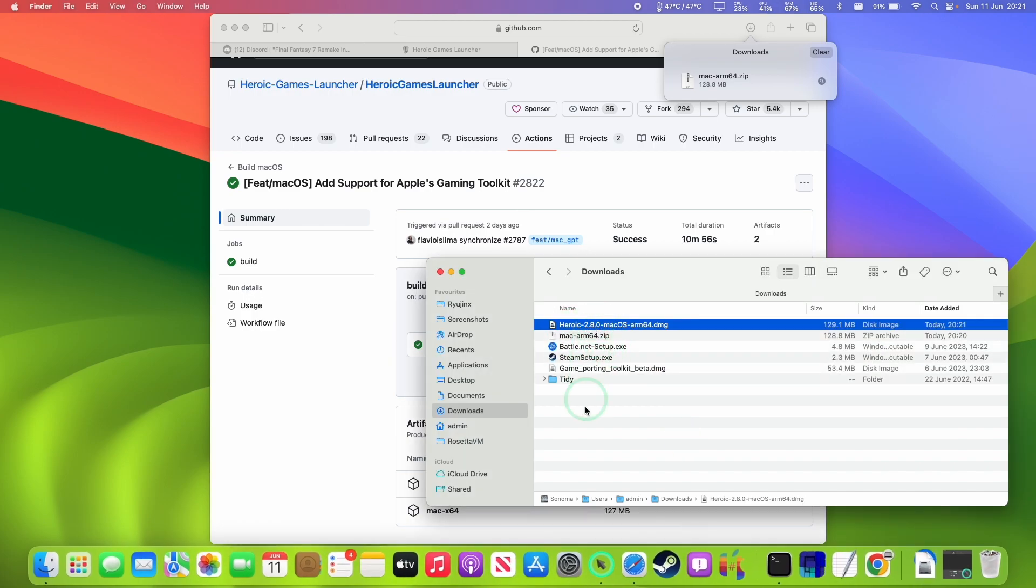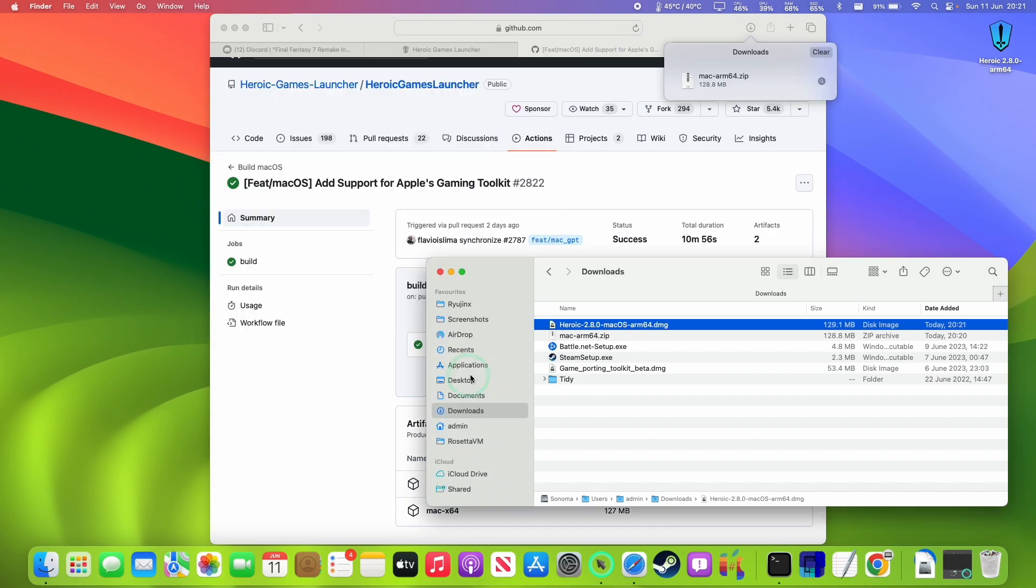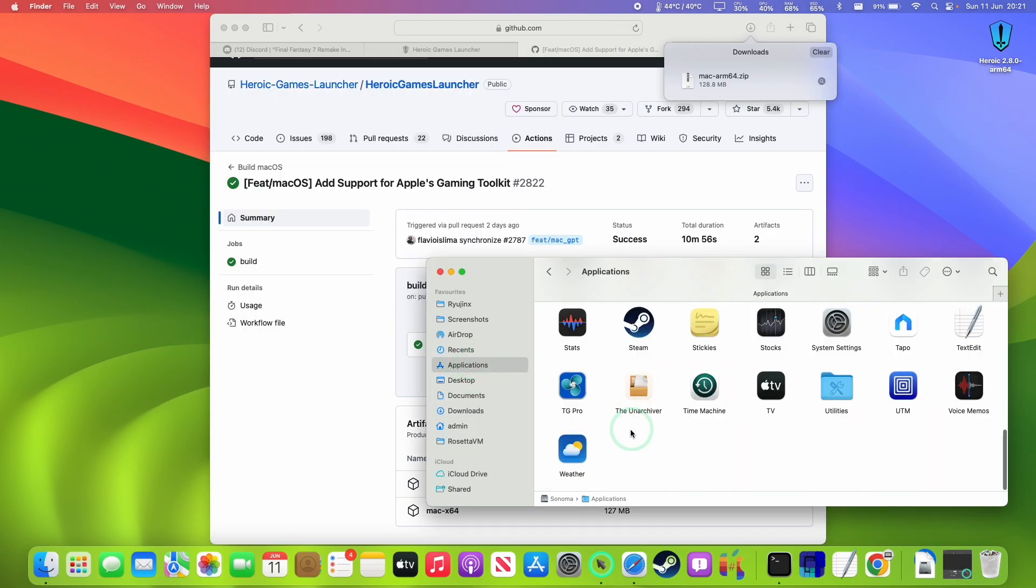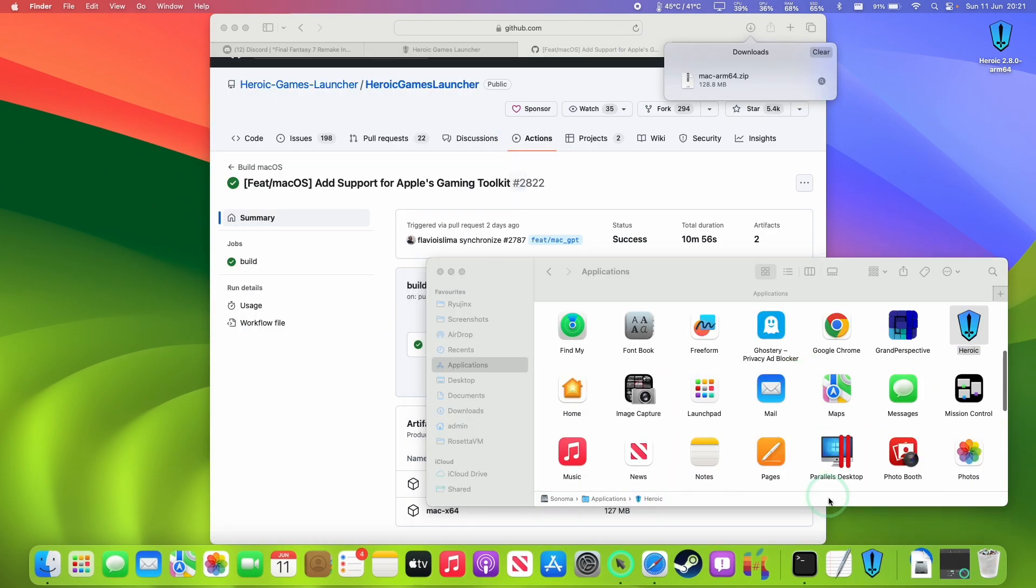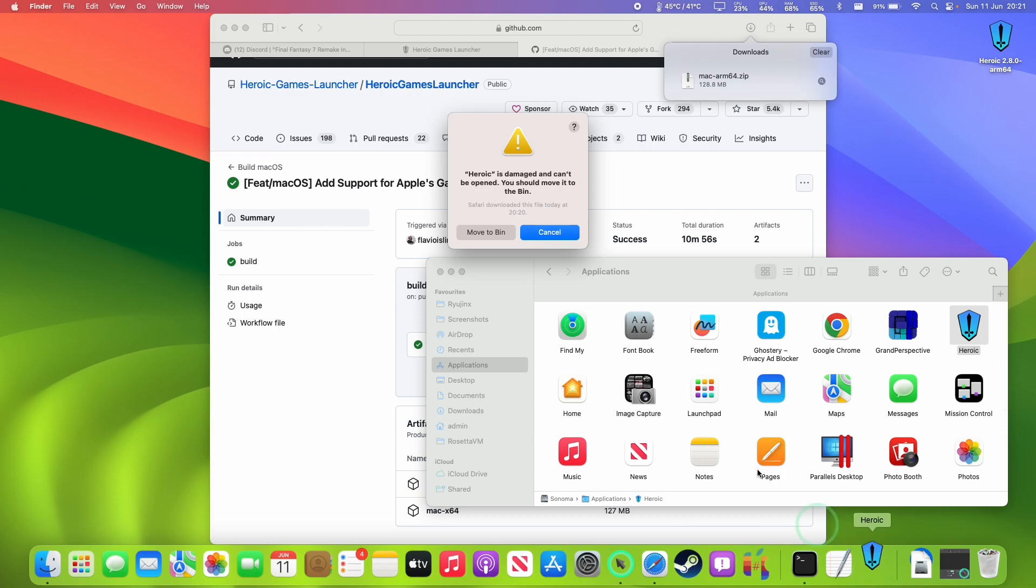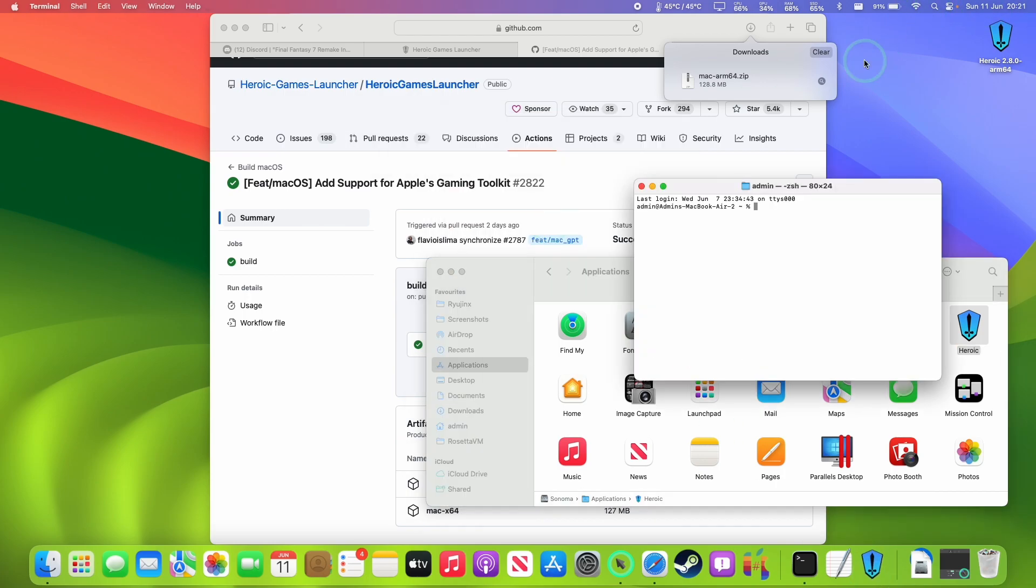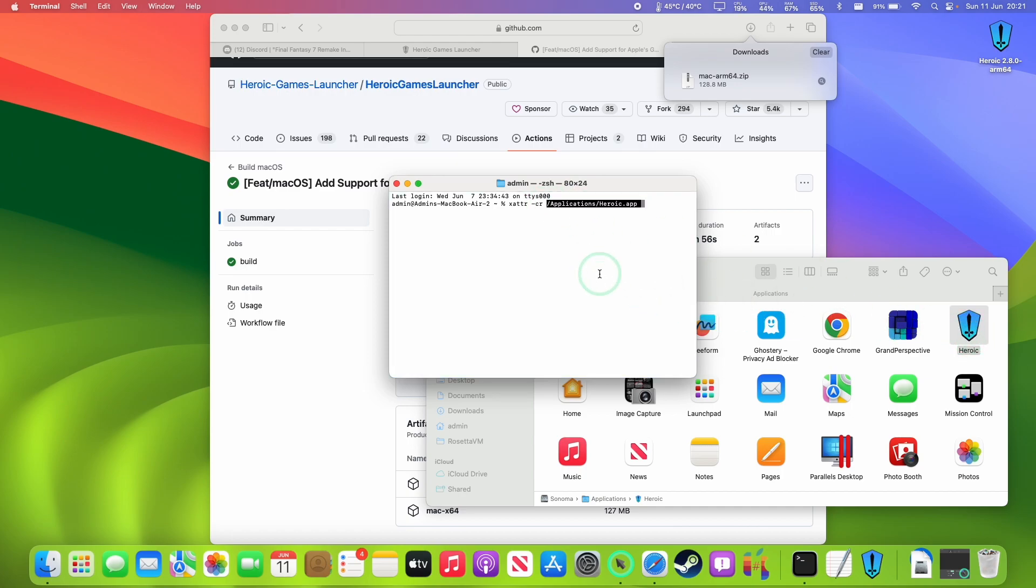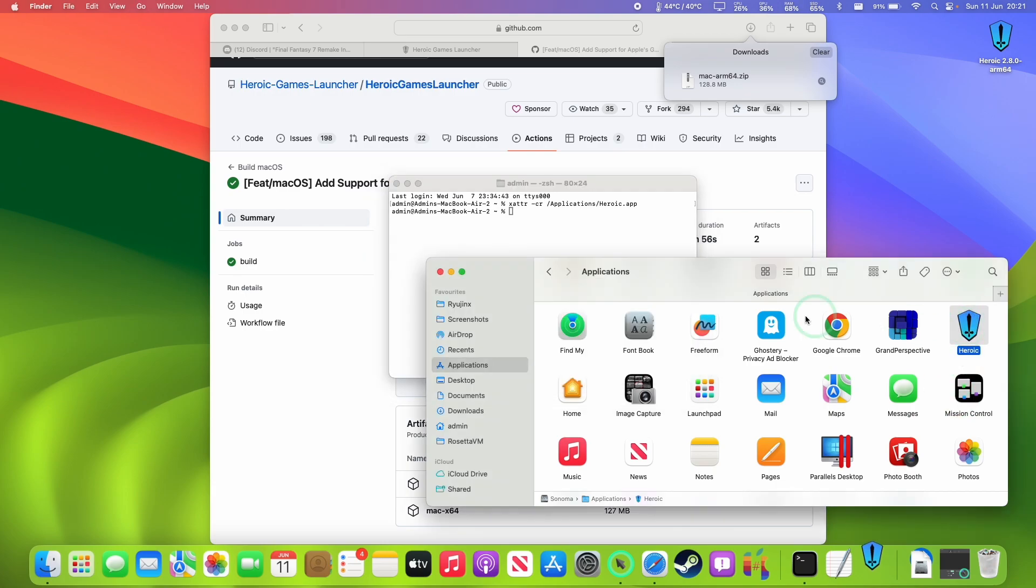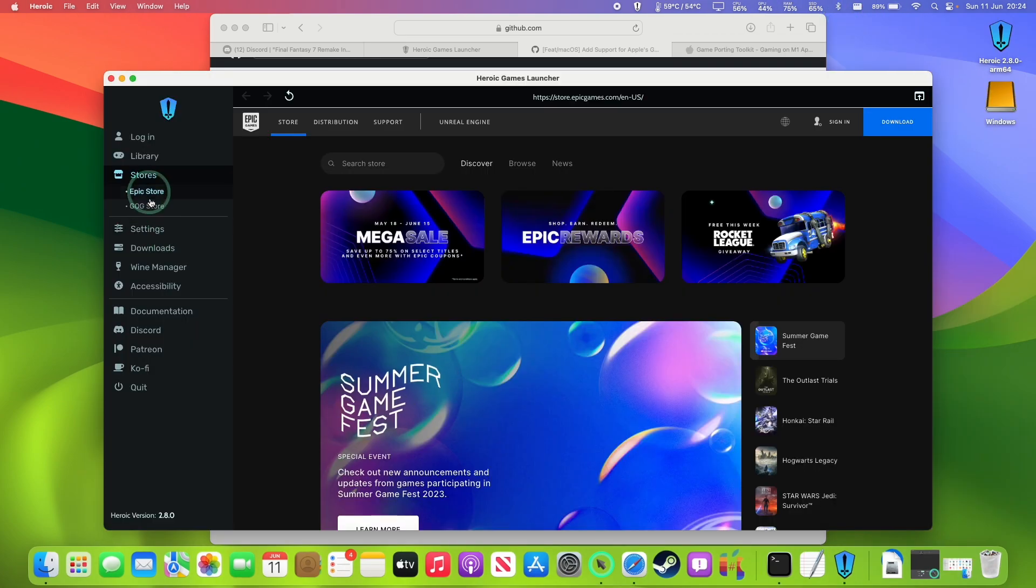We've got a Heroic DMG and then we're going to drag and drop this into the applications folder and then within applications we're going to go to Heroic and if you find that you can't open it for whatever reason then we'll go to terminal. I'm going to type in the command xattr space -cr space. So make sure to leave a space there and then drag and drop Heroic onto here. Press return and now this is openable. So double click on Heroic and now this is opening up.